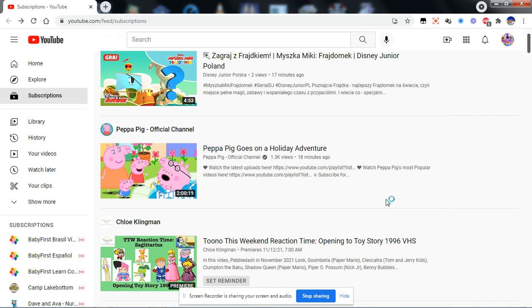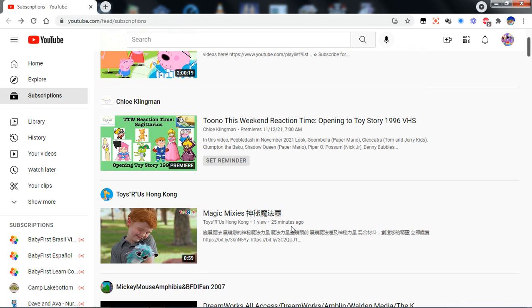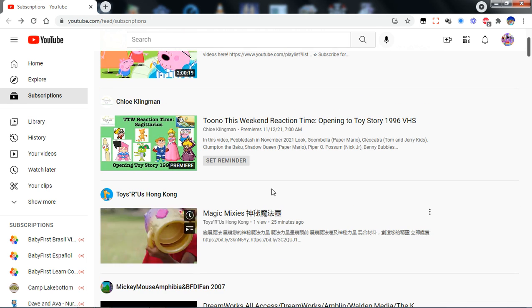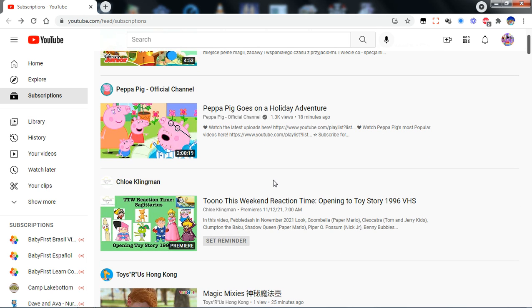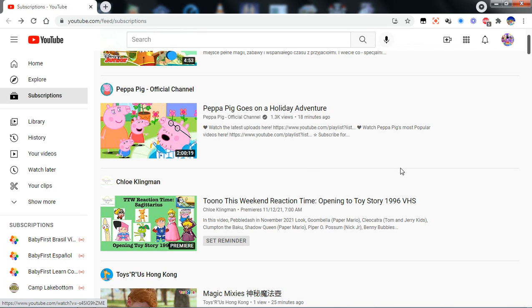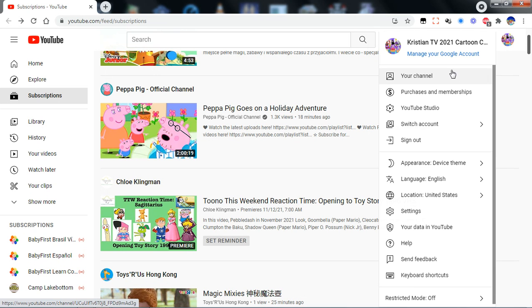Greetings everybody, this is Christian TV 2021 Cartoon Cartoons here. Tomorrow I'm gonna be doing a horoscopic and constellation part two. I'm gonna make it right now since I haven't noticed anything different.